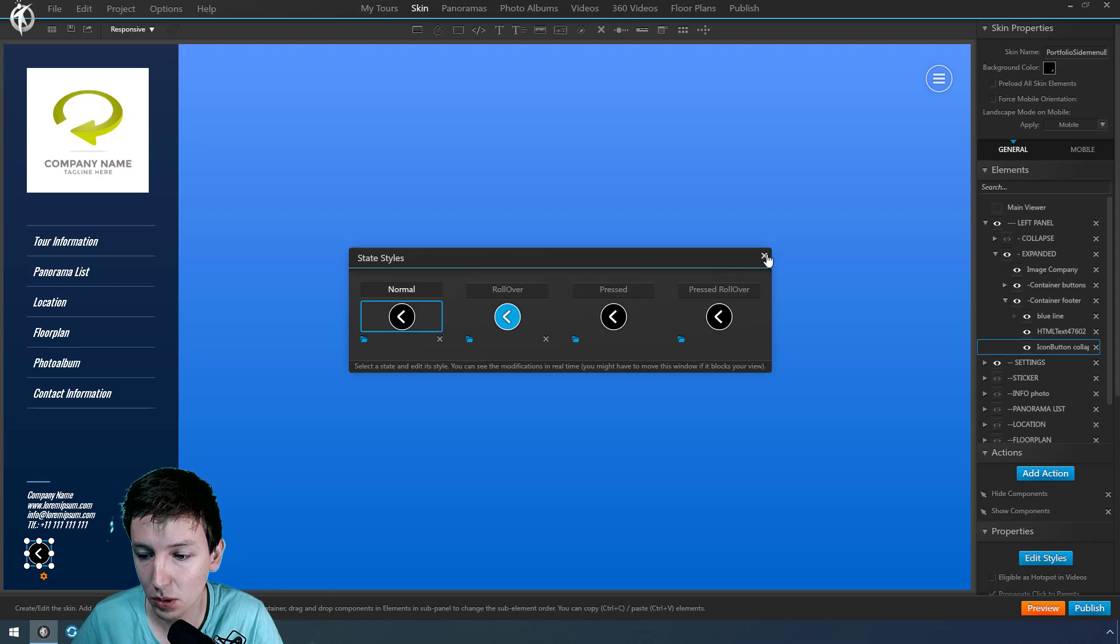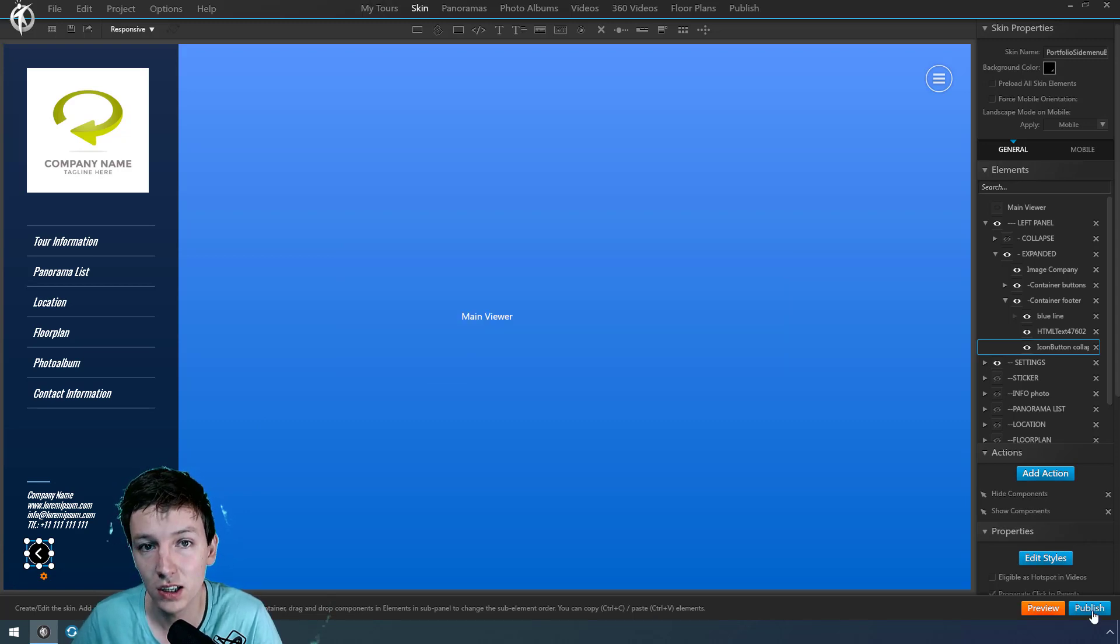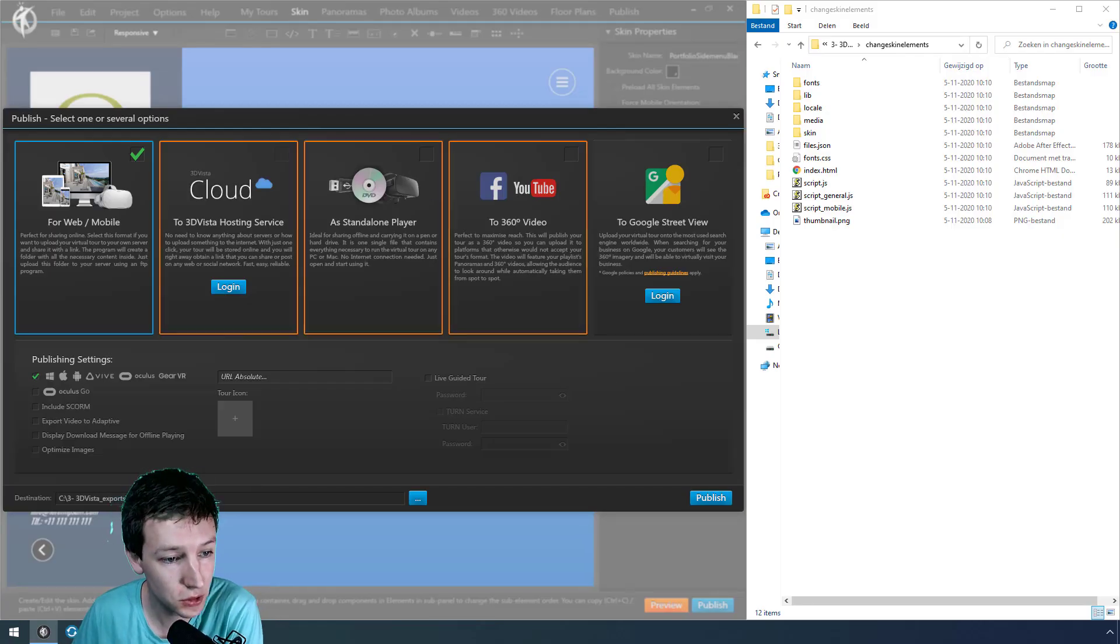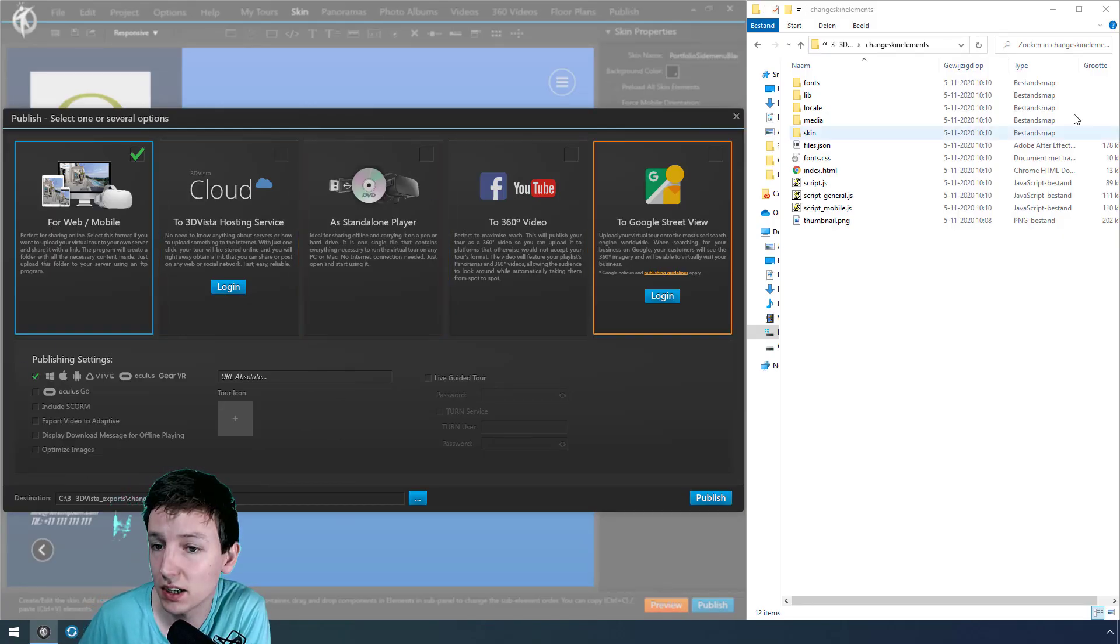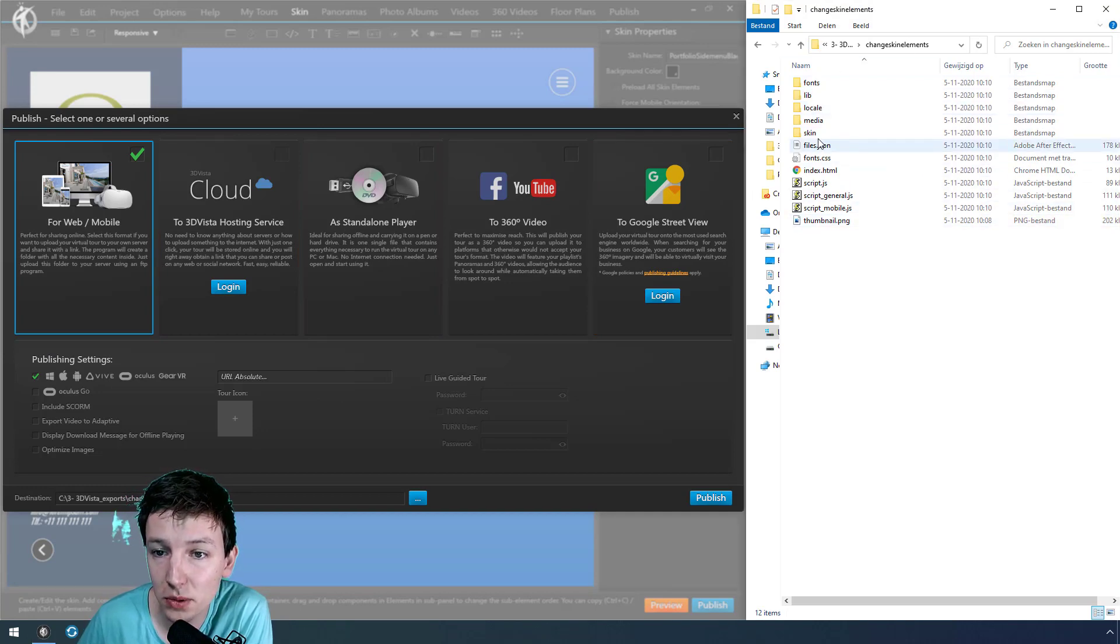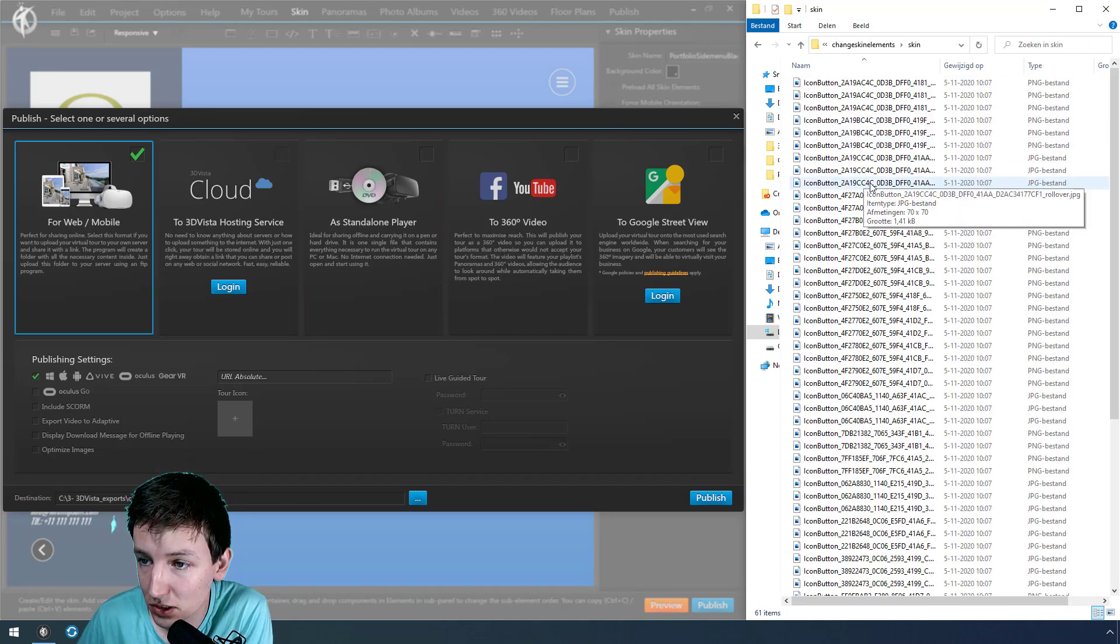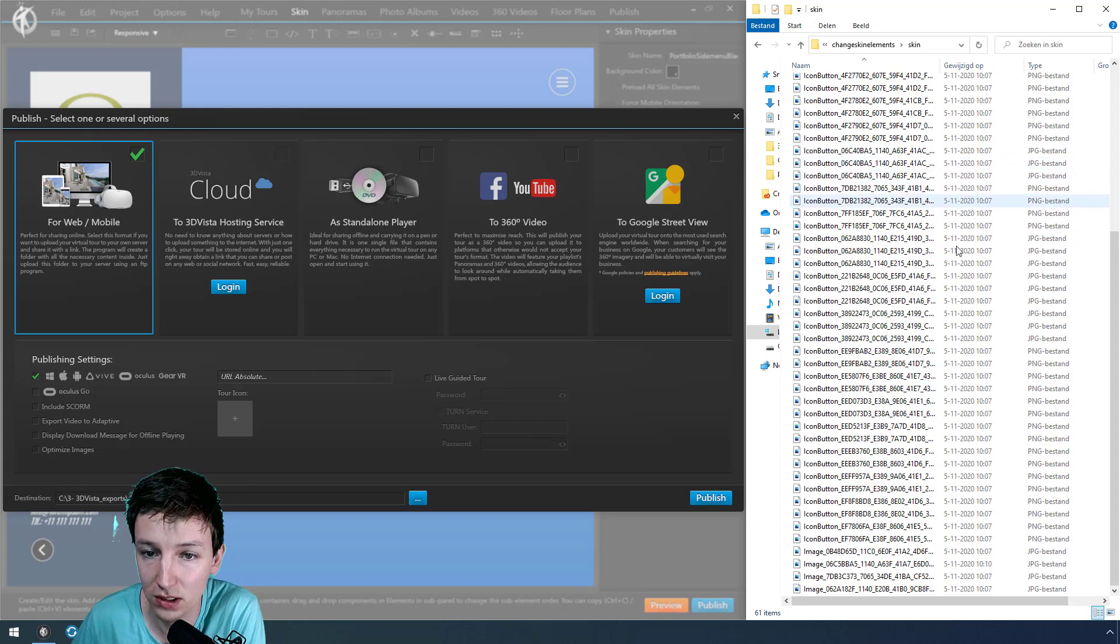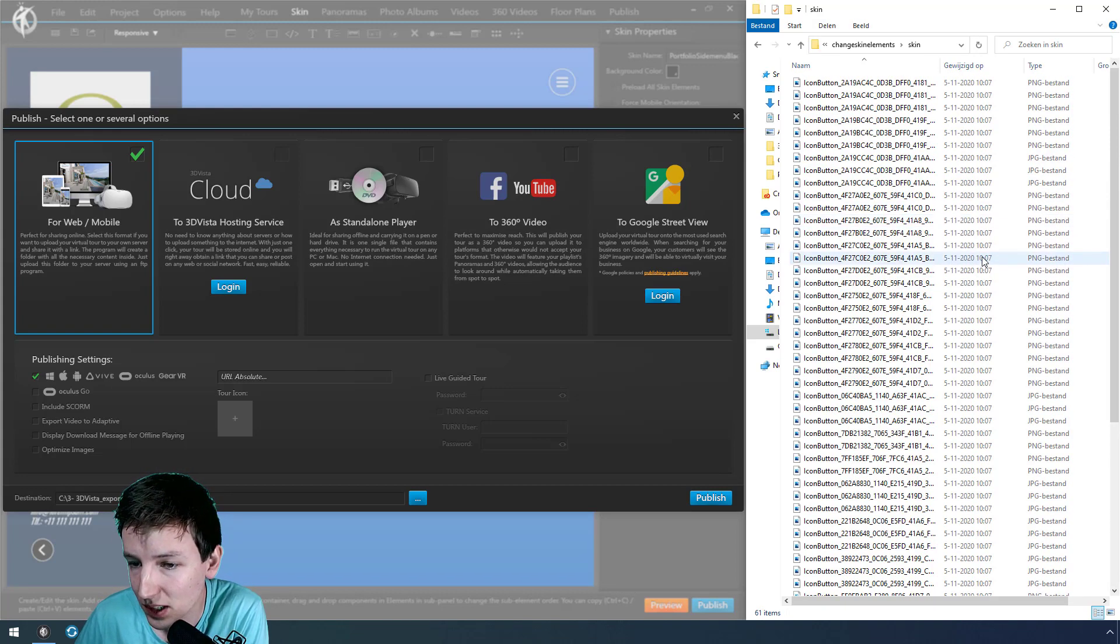So what we're going to do is publish this and check the export folder. I've used these settings to export and here is the export. Within the export folder we can go to skin and there you get a full list of every element that's being used in the skin.